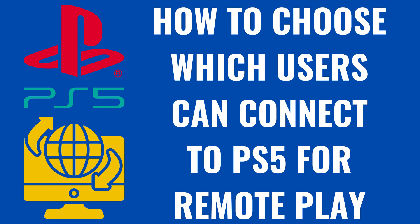I'm Max Dalton, and in this video I'll show you how to choose which users can connect to your PS5 through the Remote Play feature.